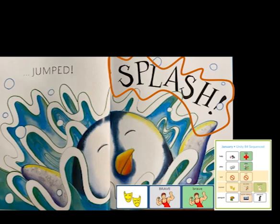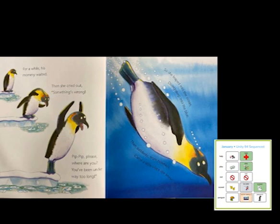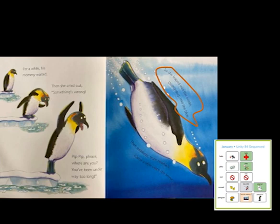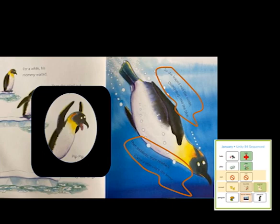For a while his mommy waited. Then she cried out, something's wrong. Pip Pip, please — where are you? You've been under way too long. So she leaped into the ocean, diving deep into the blue. Then suddenly, from nowhere, came a little voice she knew. Now mommy is scared. Pip Pip's mommy is scared that he is under the water too long — she does not know when he's going to come back up.